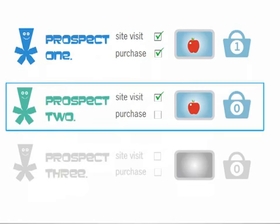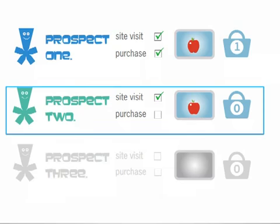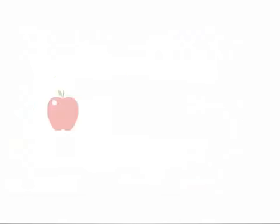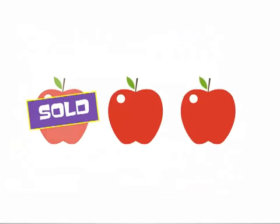Prospect 2 visits the site, but he isn't that hungry, so he leaves without buying. Prospect 3 hates apples and loves bananas, so he's not interested. So not a bad day — I've sold one out of my three apples.